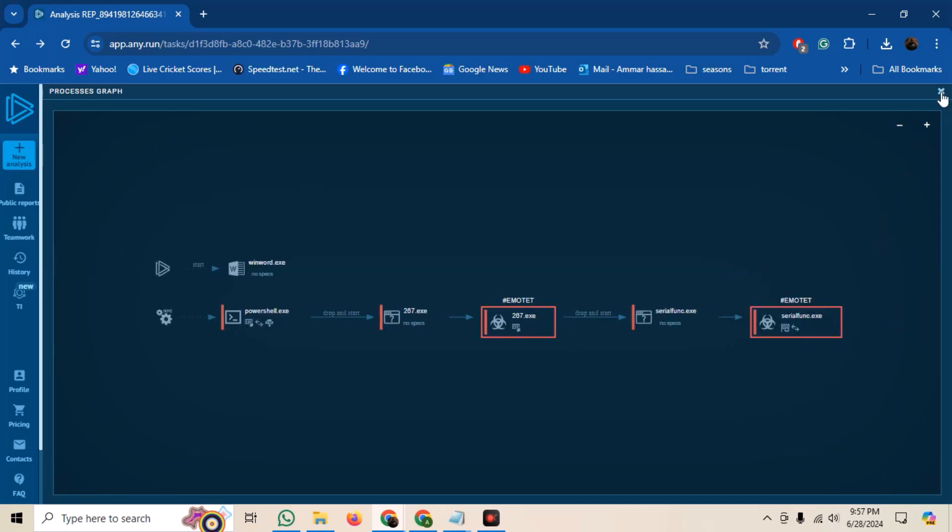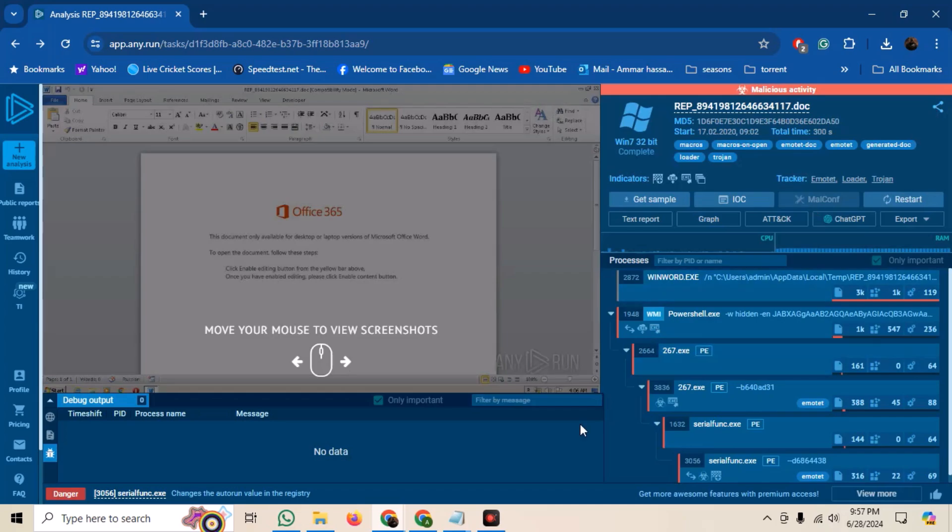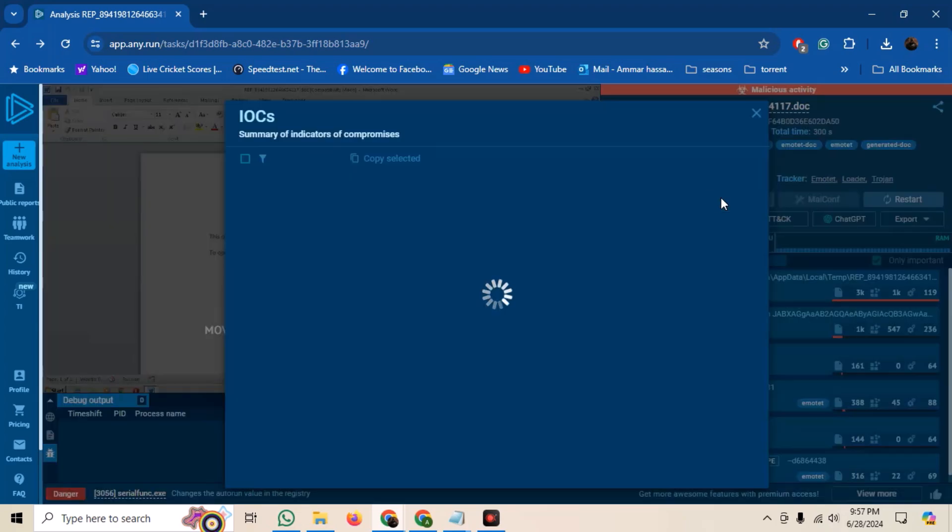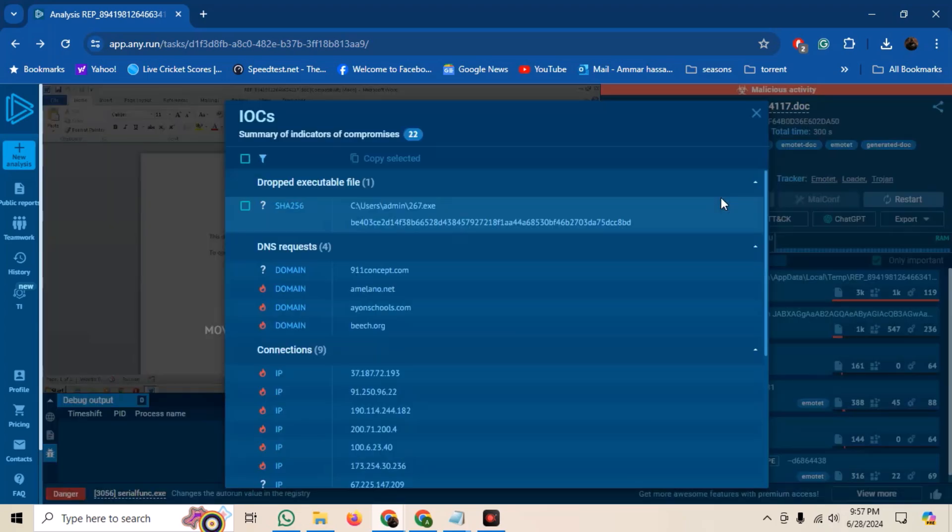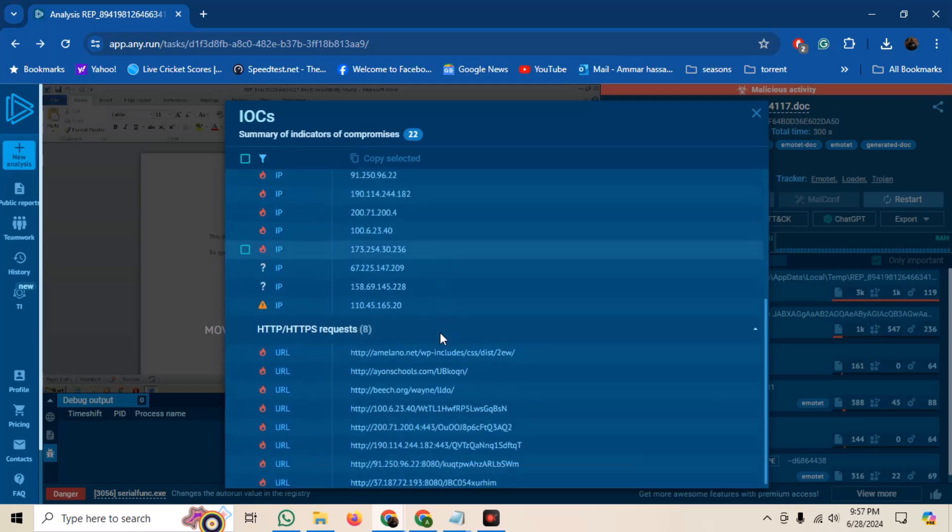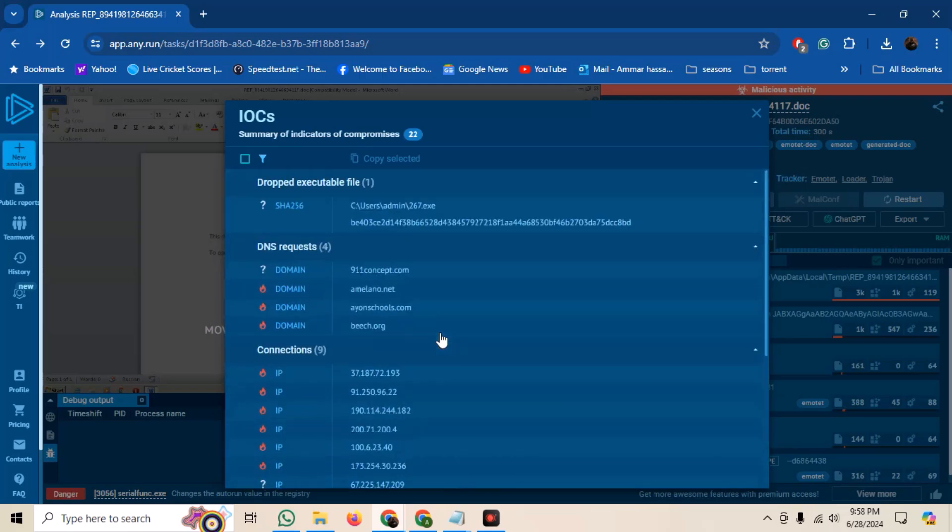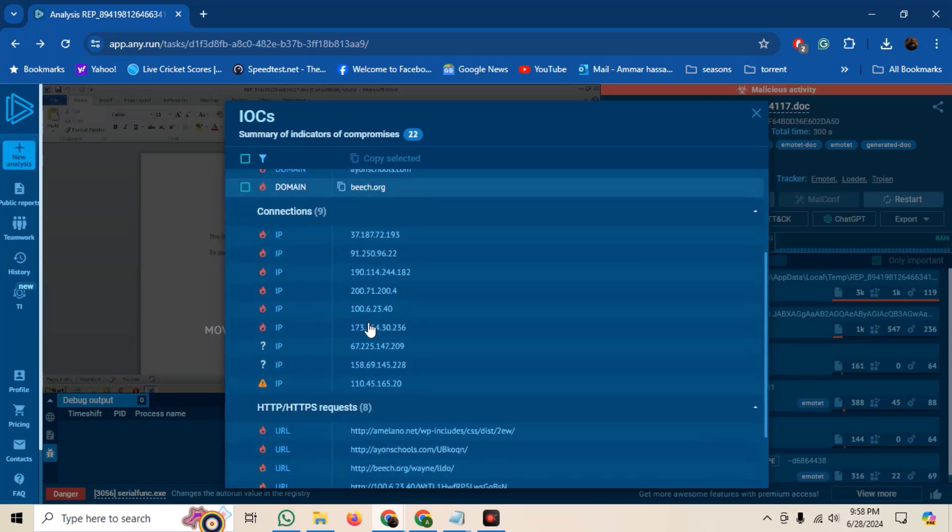Similarly, we have an Indicators of Compromise option. This can be used to see the summary of important artifacts from the malware. For example, dropped files, DNS requests made, IP addresses to which connections were made, HTTP requests, and domains, etc.